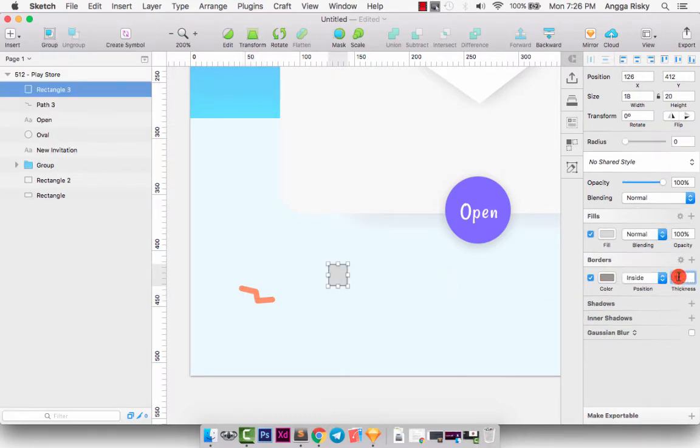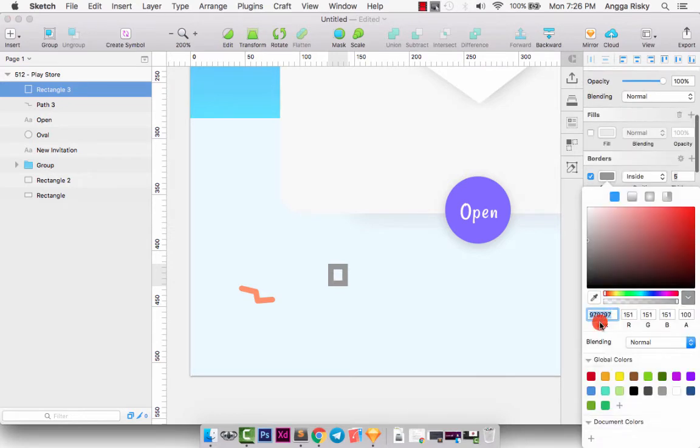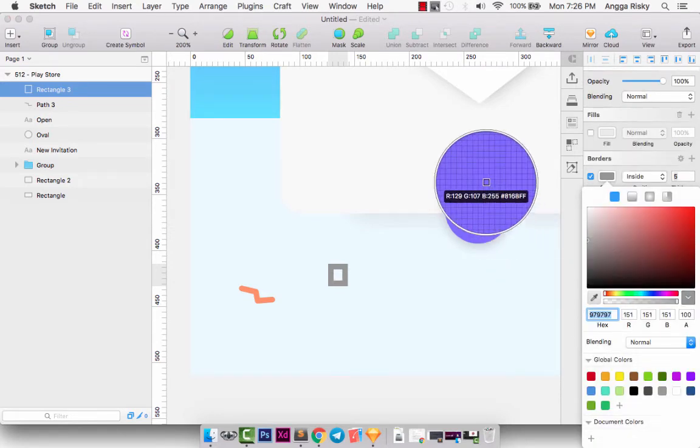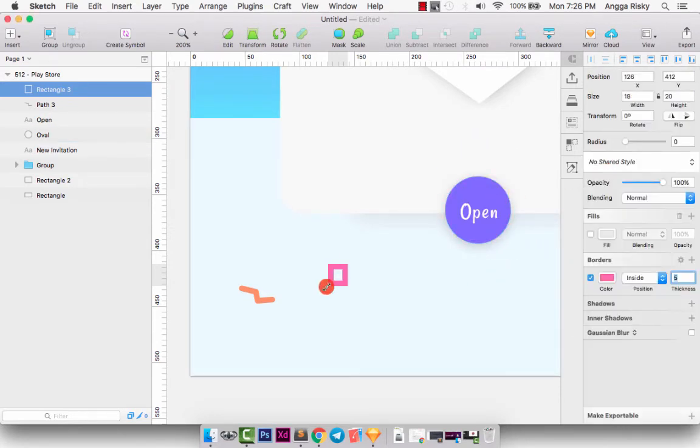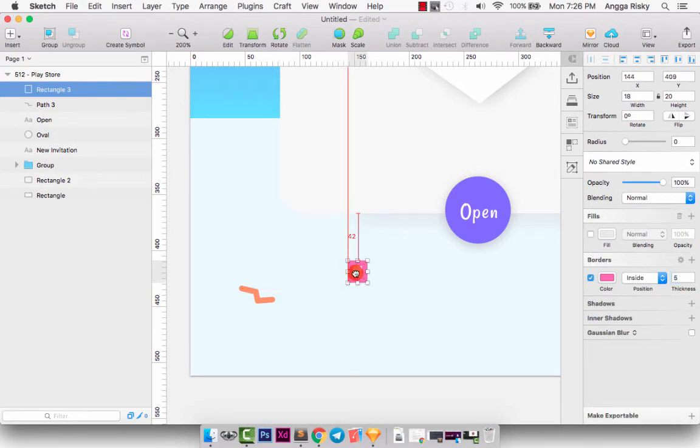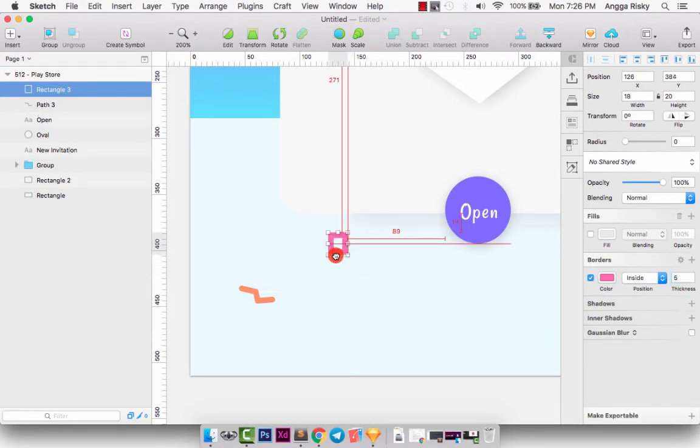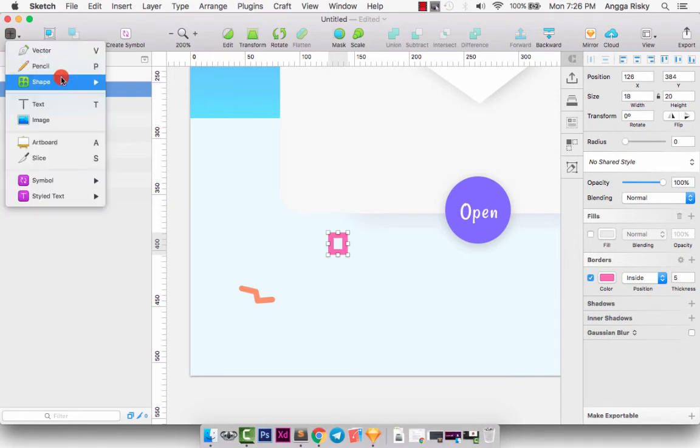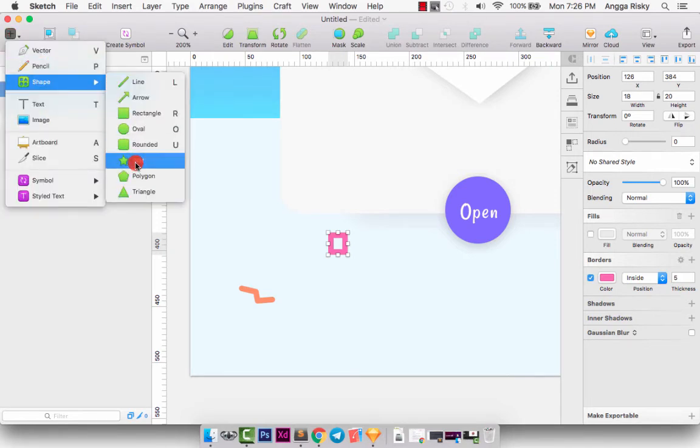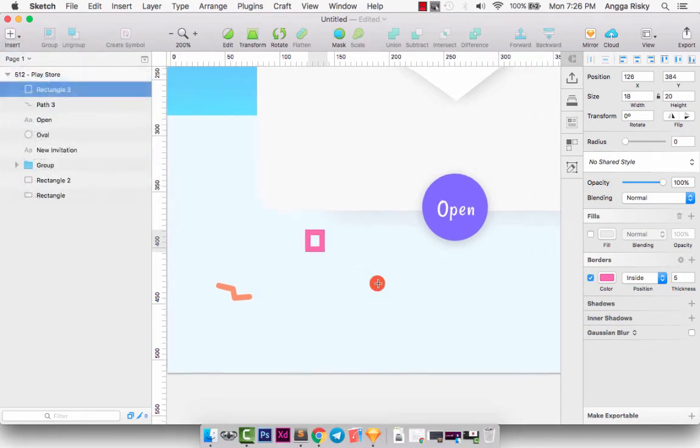And then we can try again to create a new shape. We can change the color to pink. Yeah, I think pink is better. And then we can create again, like a star.